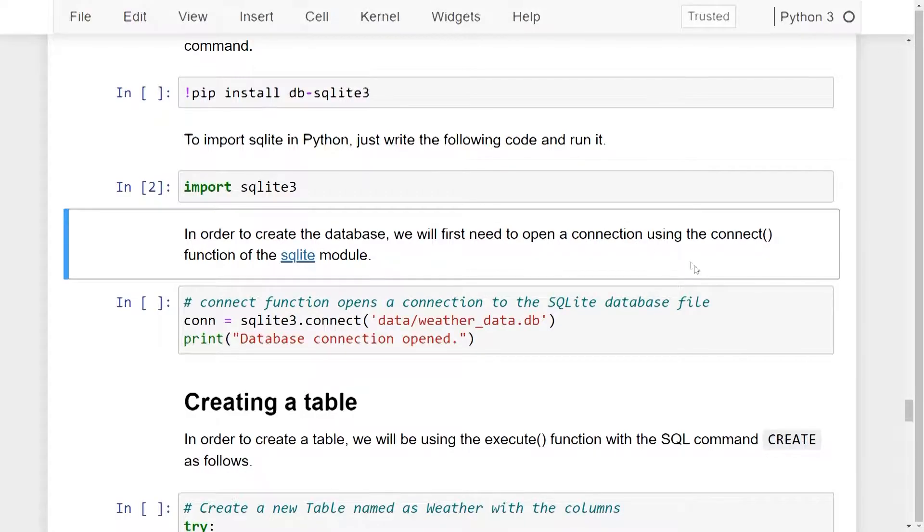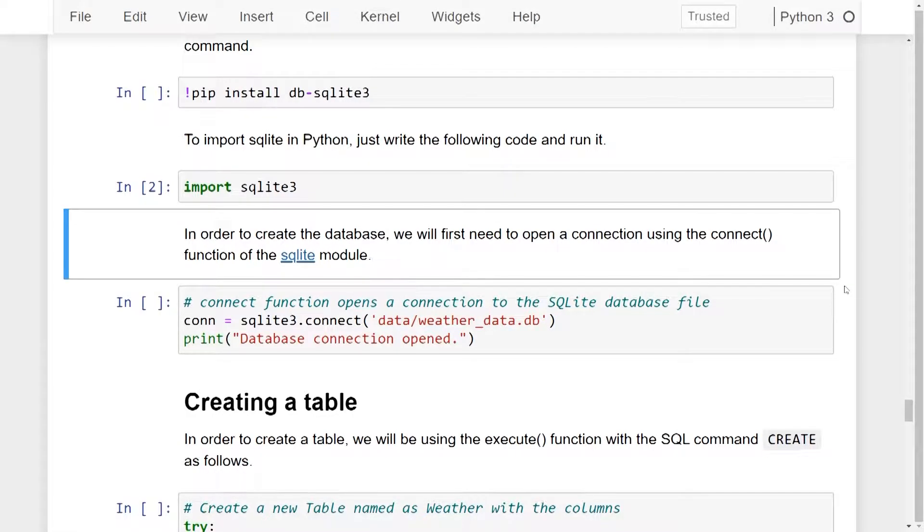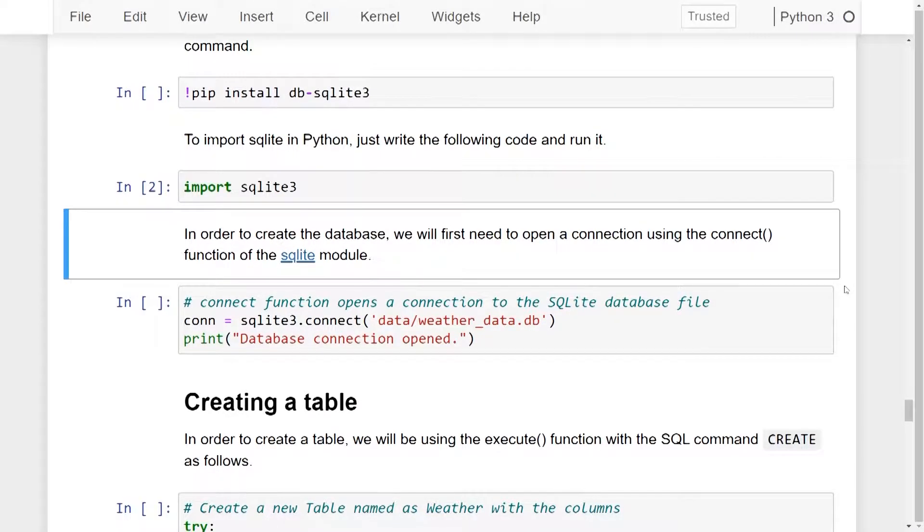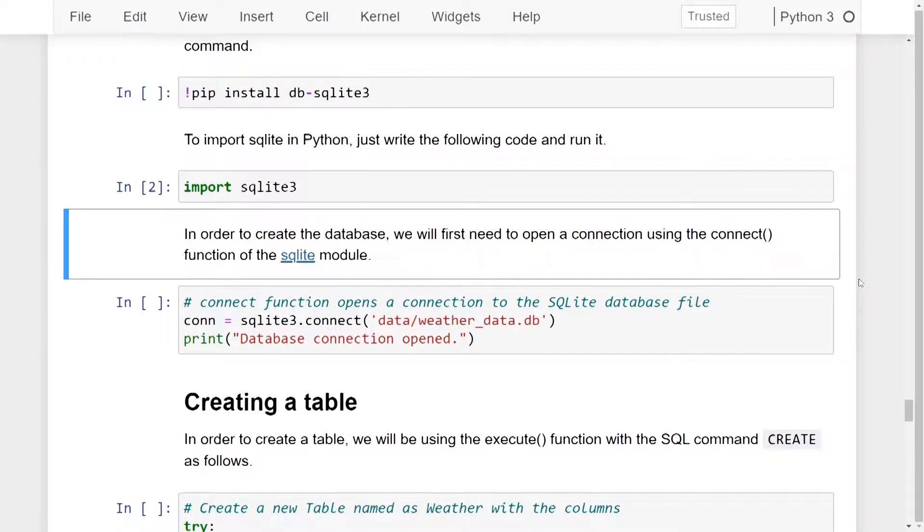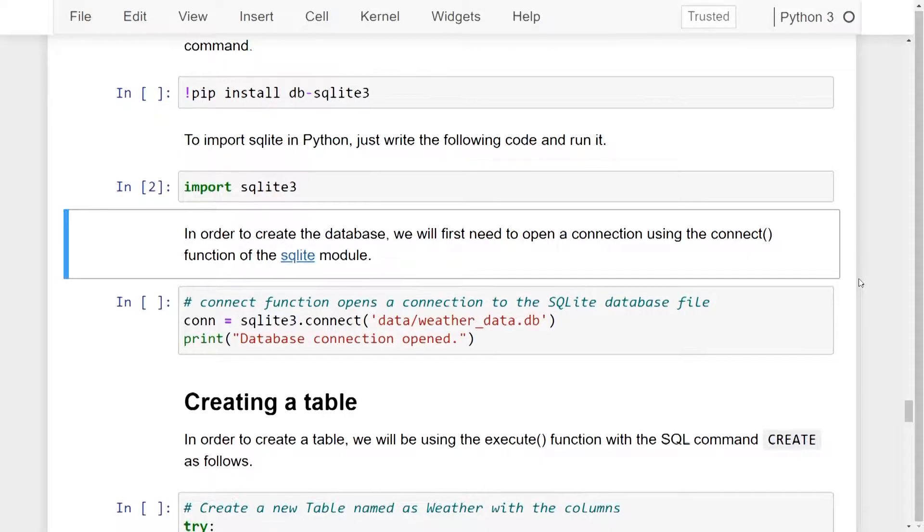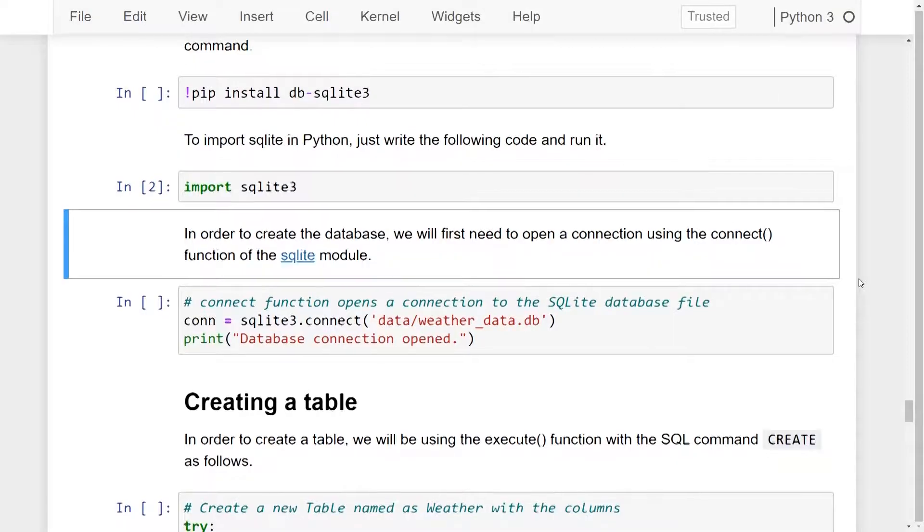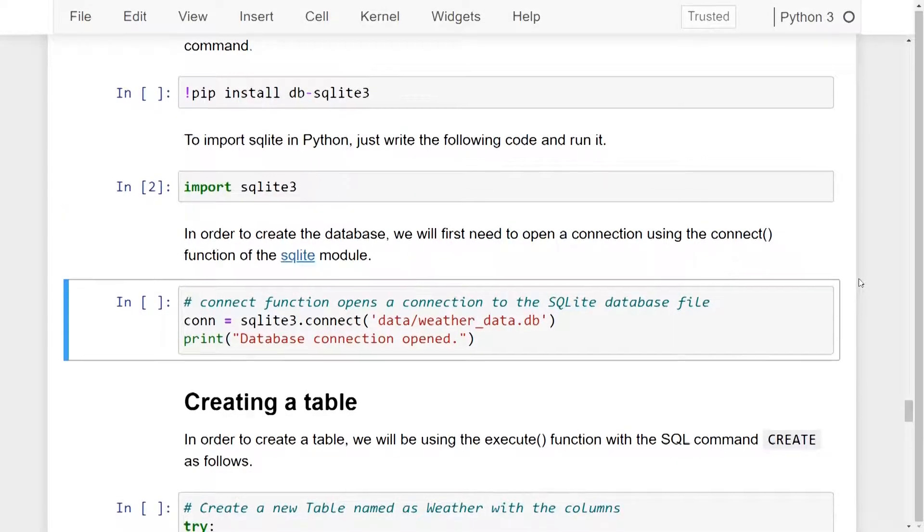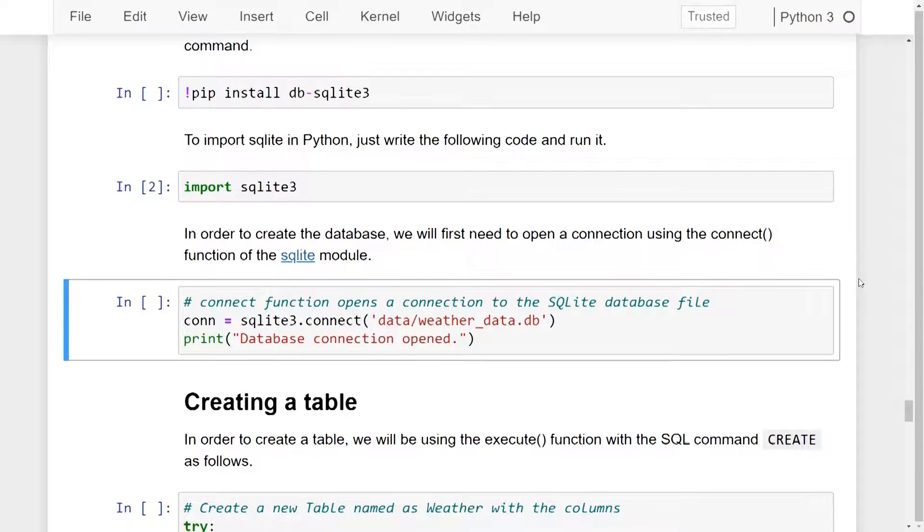Now in order to create the database, we will first need to open a connection using the connect function of the SQLite module. The following line of code opens up a connection to the SQLite database file named weatherData. And if the file does not exist, it will create a new database file in the given path and open a new connection to it. So let's go ahead and run this line of code to create a new database file.